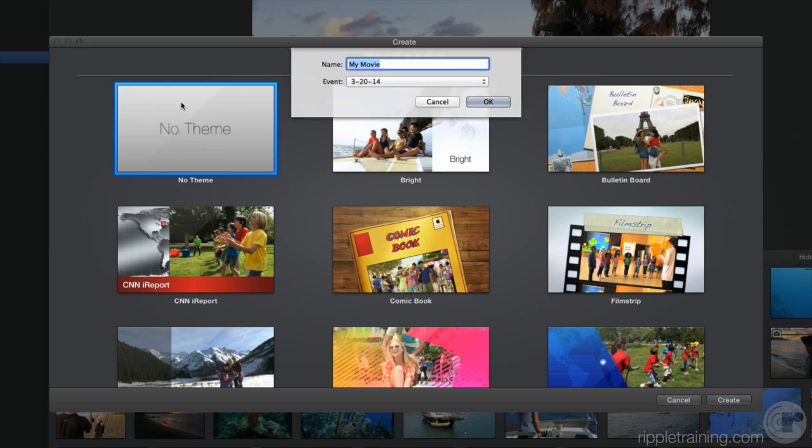Give your movie a name and choose an event to store it in. The currently selected event should appear here for you, so click OK.